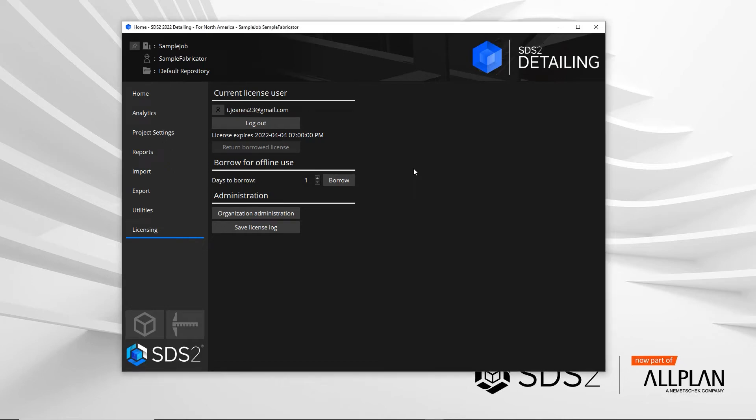The SDS2 home screen now has a licensing tab on the left hand side. This will show you who is logged in up at the top.